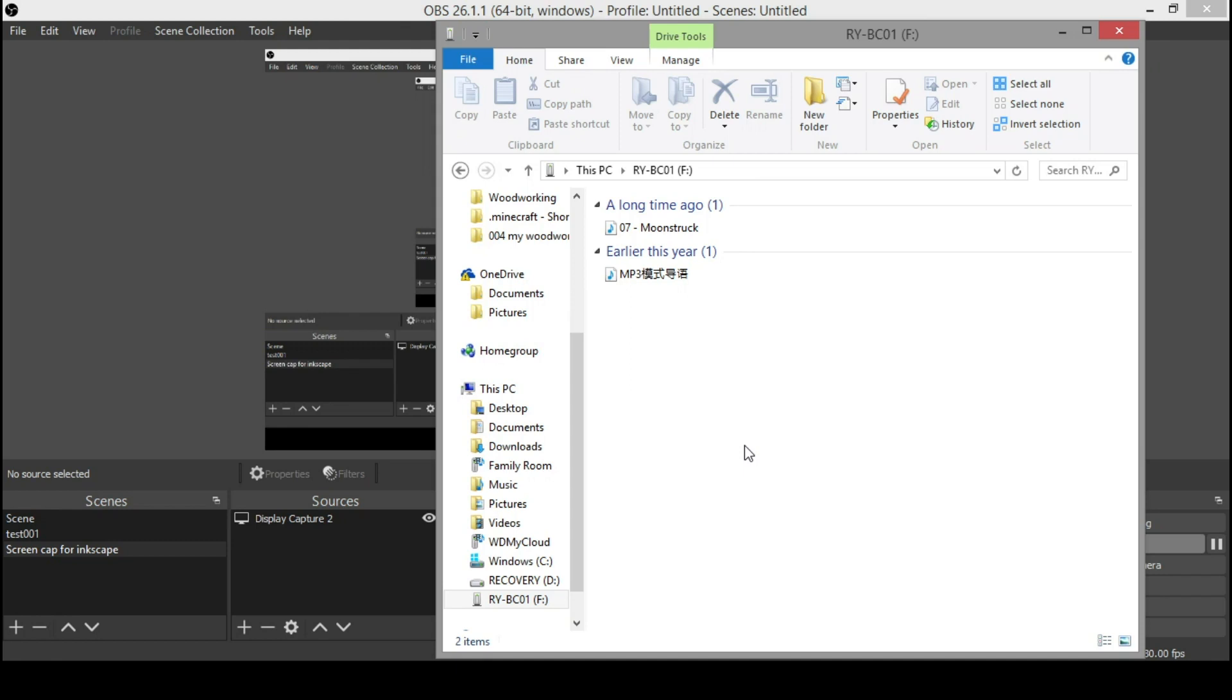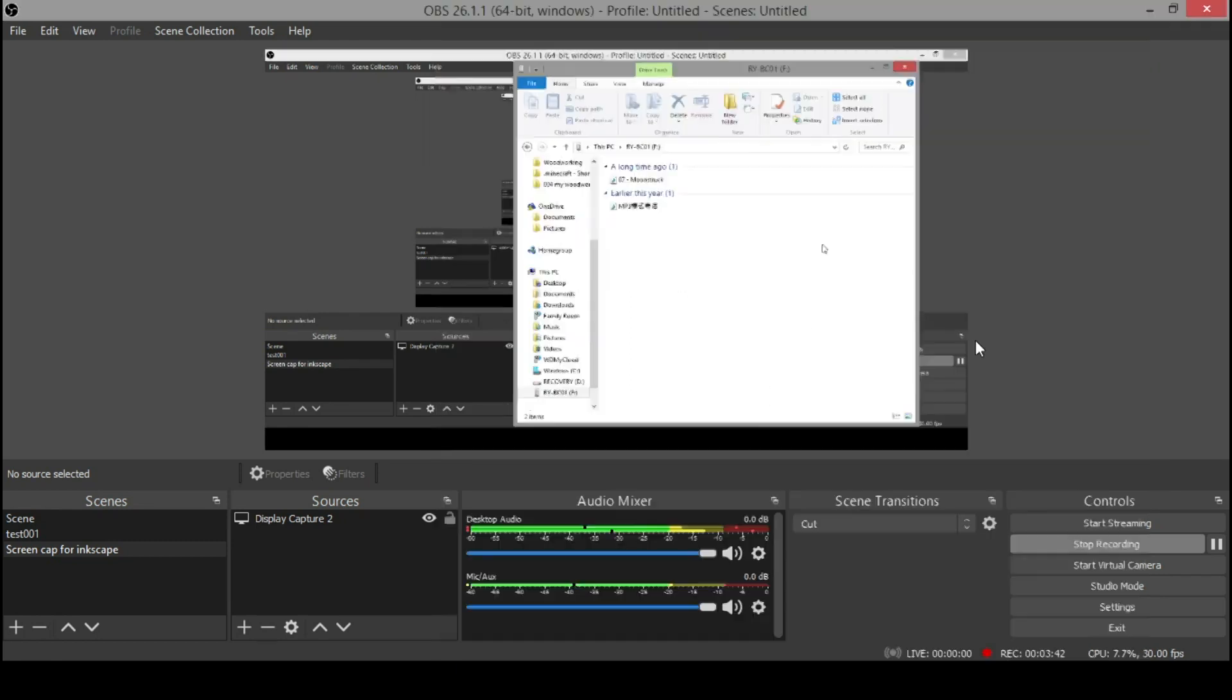So yeah, I don't know what else to really tell you about these. I mean, they're really simple to navigate and use. Yep. And then once you unplug it, the file will disappear.